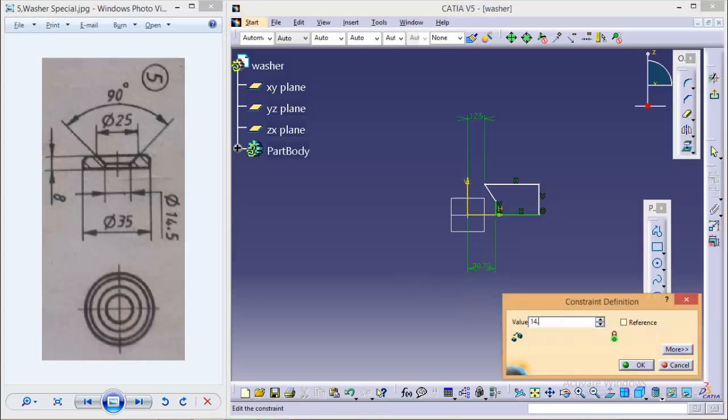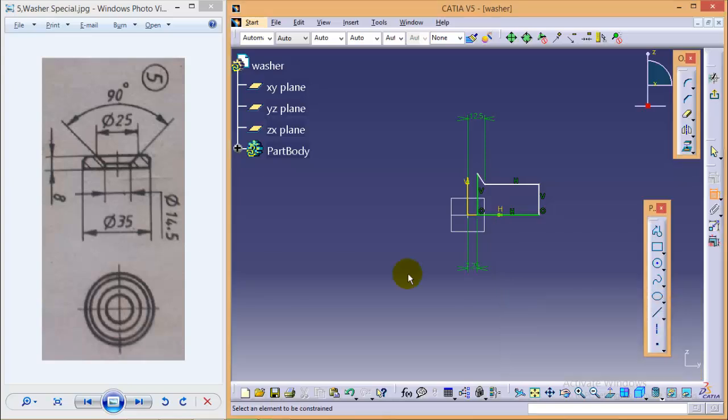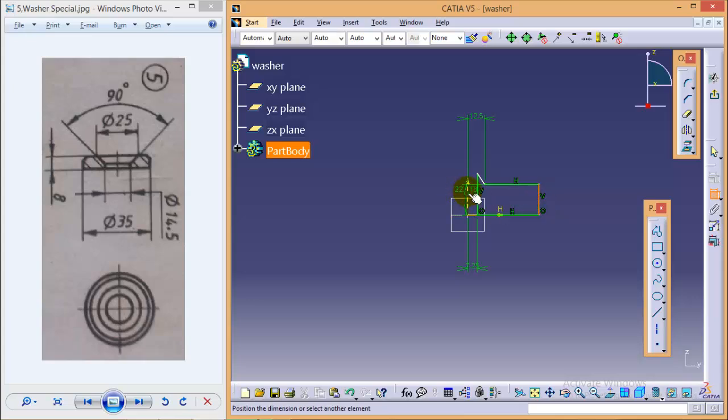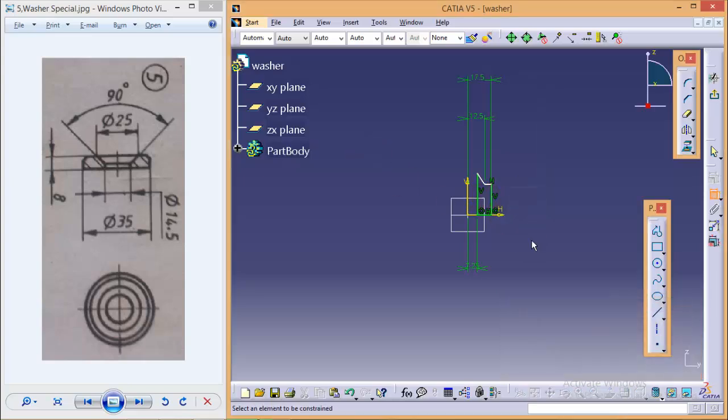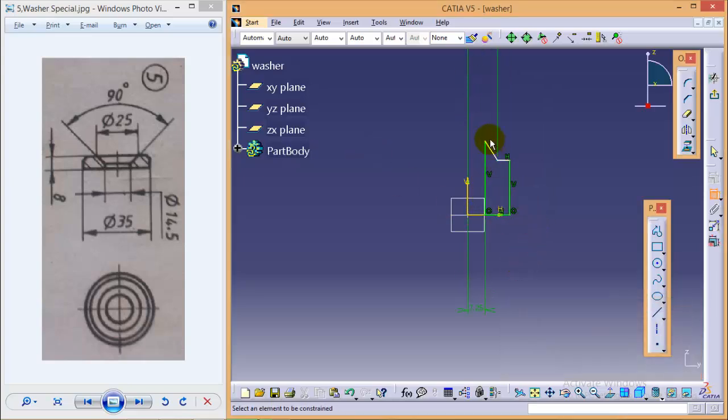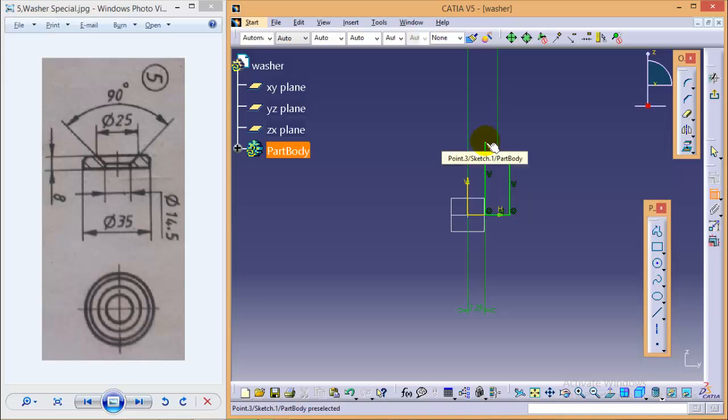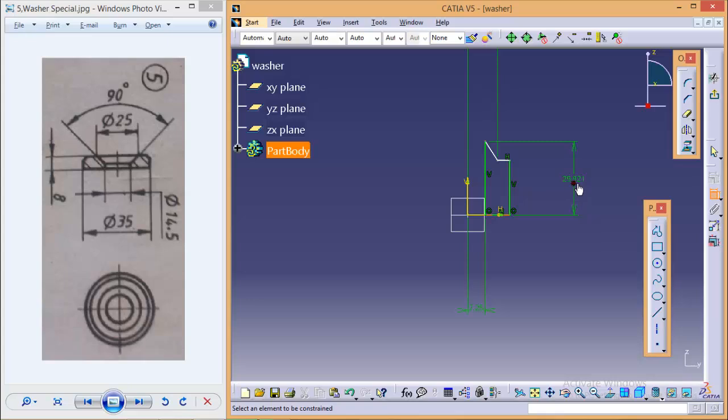14.5 divided by 2, that is 7.25. And this particular line is at the distance of 35 divided by 2, that is 17.5. One more thing is required here - the total height from this particular point to this particular line is...